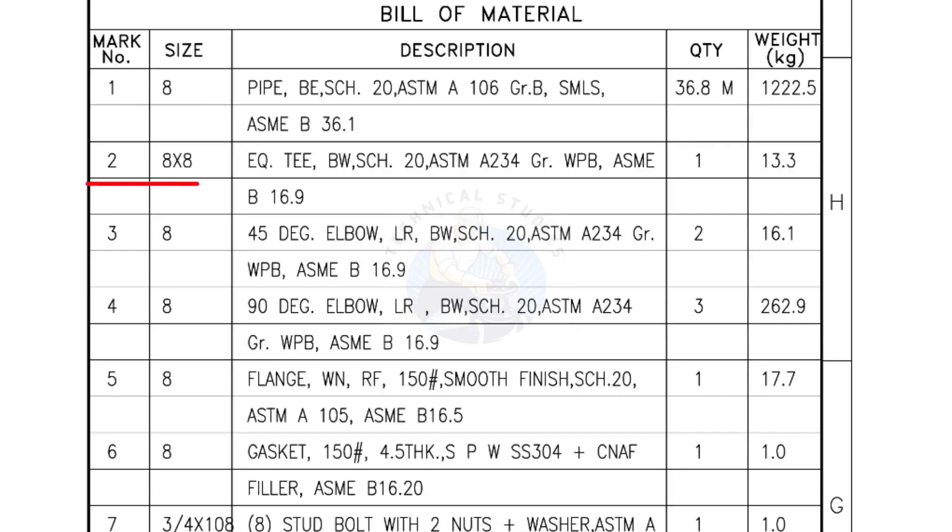Mark number 2, 8 inch by 8 inch equal tee, bevel end, schedule 20. Quantity 1 number.